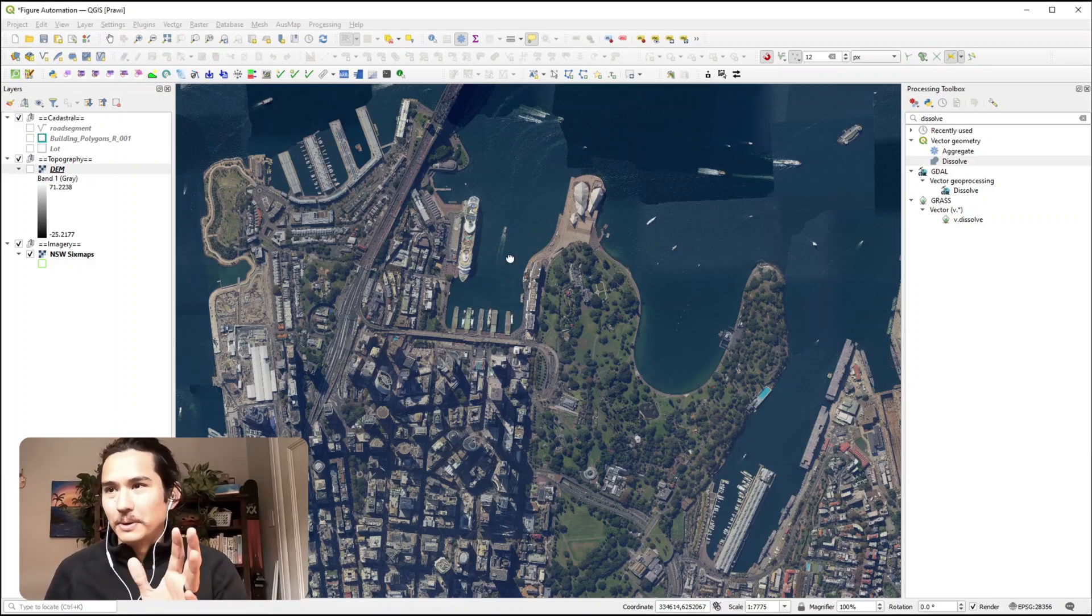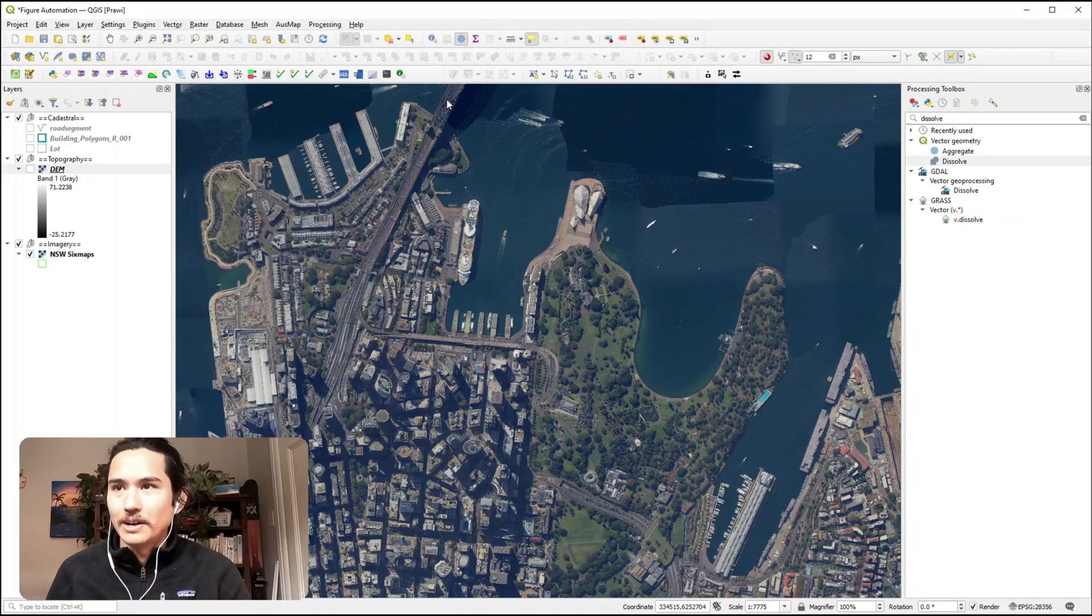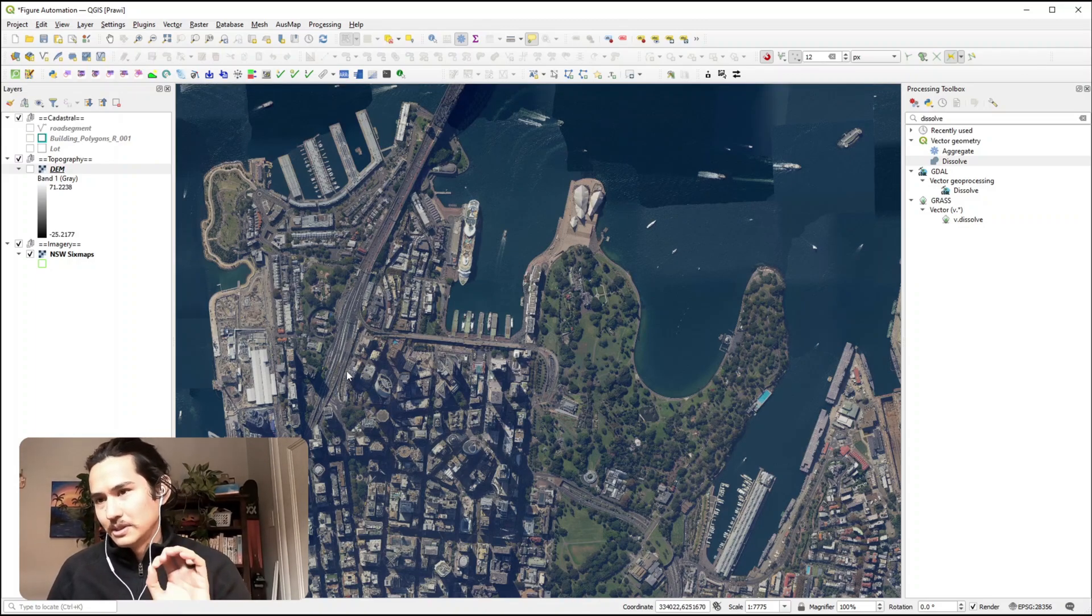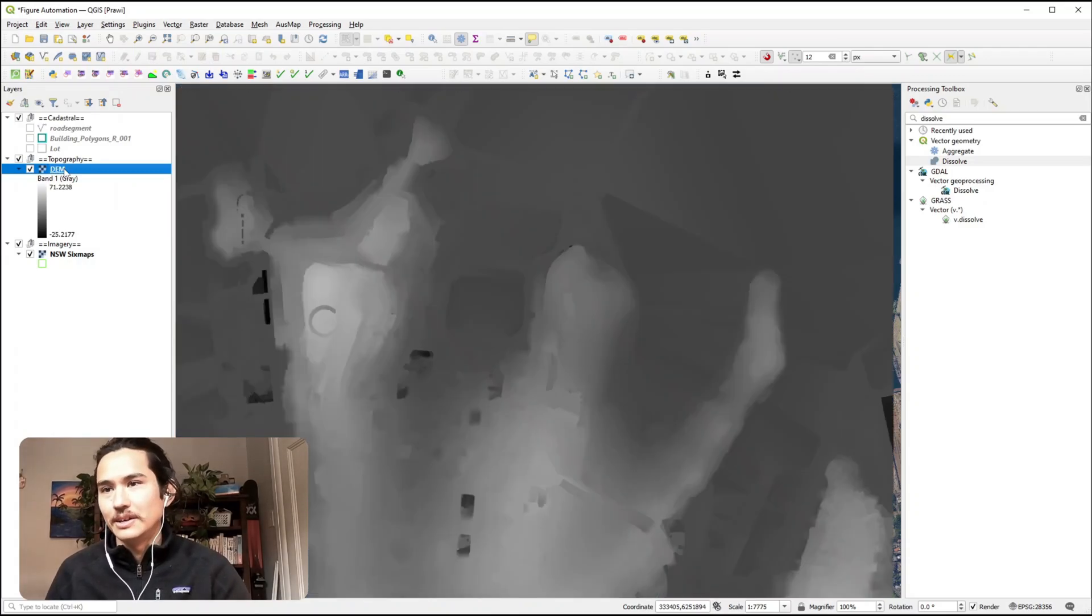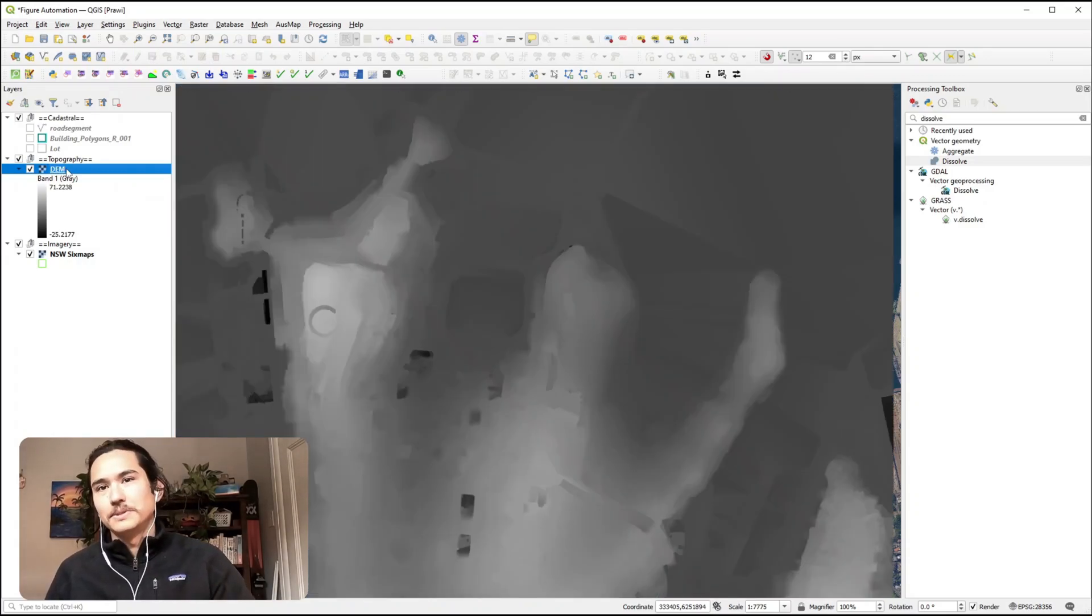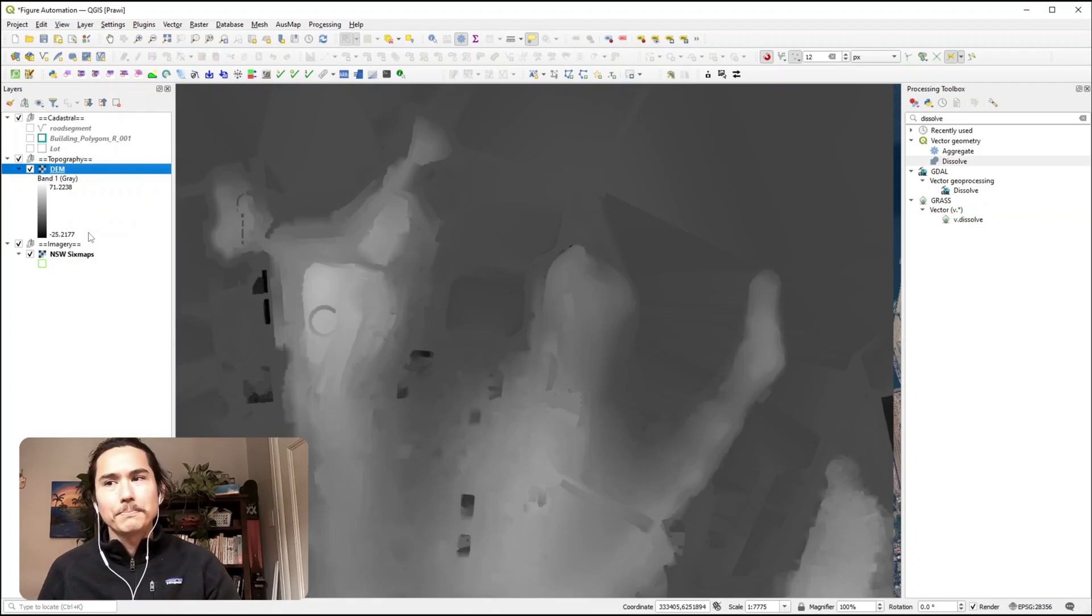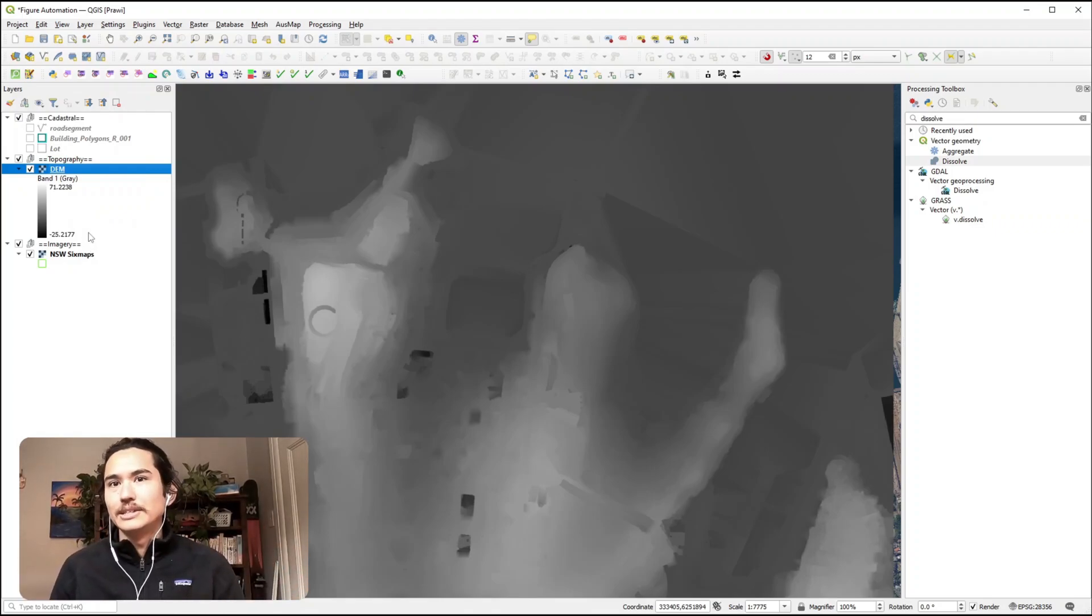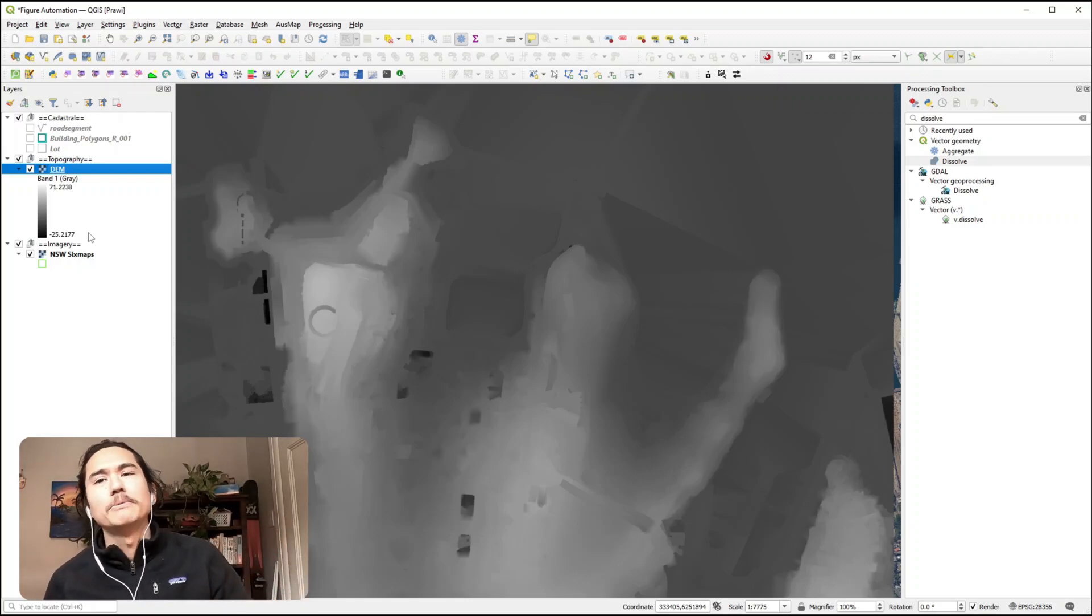So here we have a workspace of Sydney, we've got Sydney Opera House, the bridge and Circular Quay. I've downloaded some topographical information and you can see it here. By default it comes out black and white and grey, and what we want to be doing is adding some colour, contours and hillshade to really make it stand out and pop.